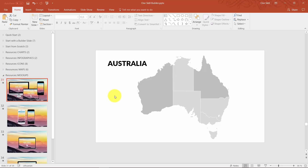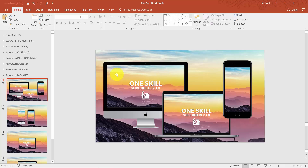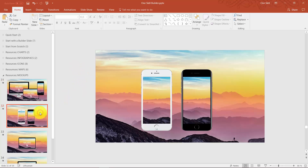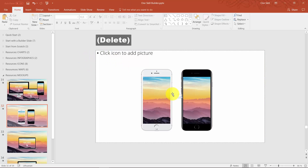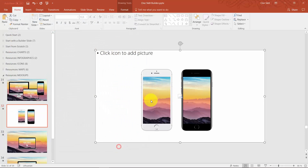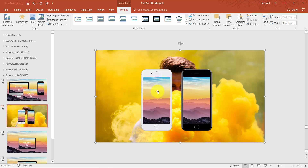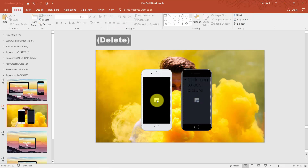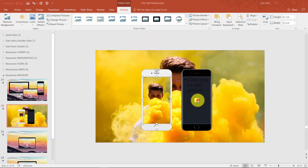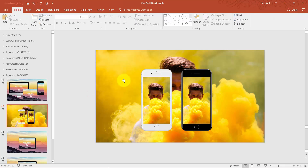The next thing is device mockups. Sometimes you might need to show how your products or website looks on different devices. It's easy to change the pictures in the device mockup: first select and delete the full screen background picture, select a new picture, then send it to back so it doesn't obstruct the view of the phones. Then delete the pictures inside the phones, click the Pictures icon, select any picture you want, and just like that you can change the pictures in your devices.